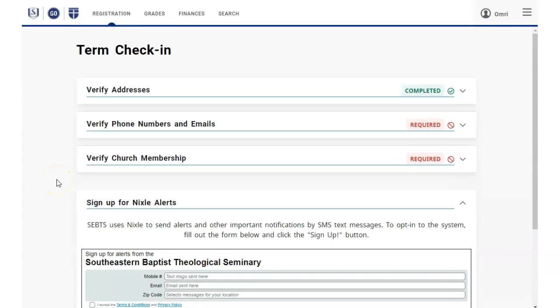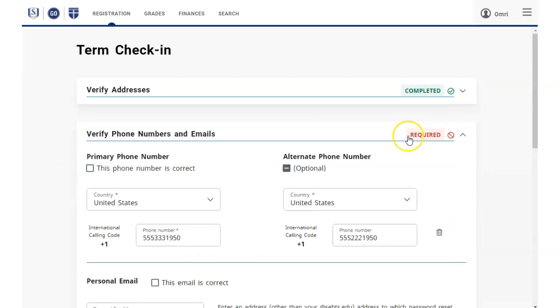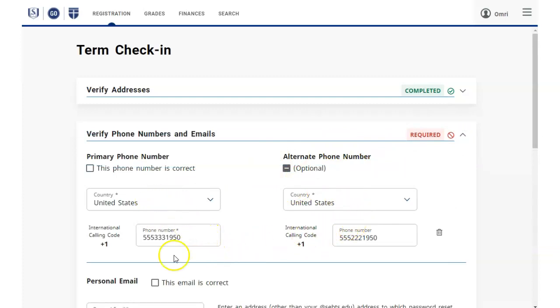Click the Verify phone numbers and emails section to check and complete all required items. Use the check boxes to indicate when the sections are complete, then click Save.